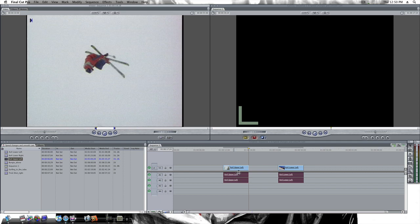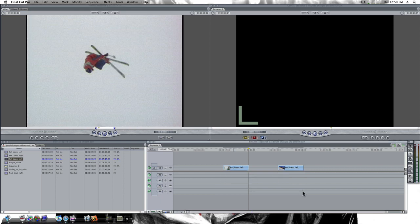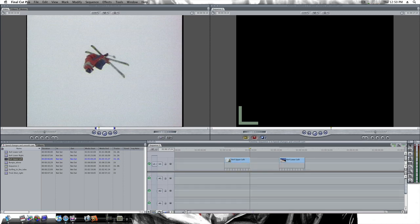So let's just create a freeze frame using the new Final Cut Pro 7 speed change enhancements. Let's open up our keyframe box here where we can see our keyframes and our speed ticks. The closer they are together, the faster your clip is. The further apart they are, the slower it is.